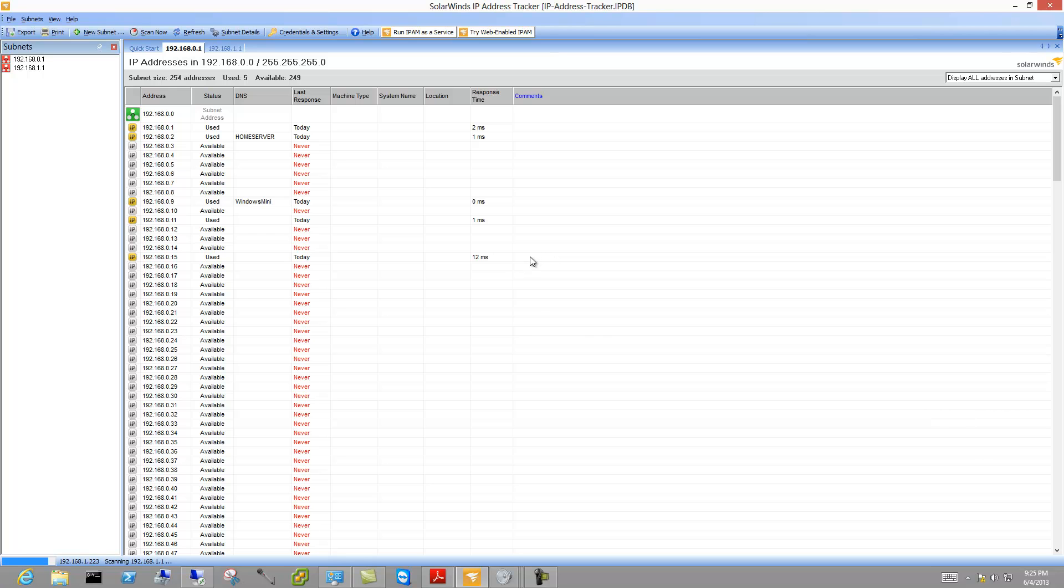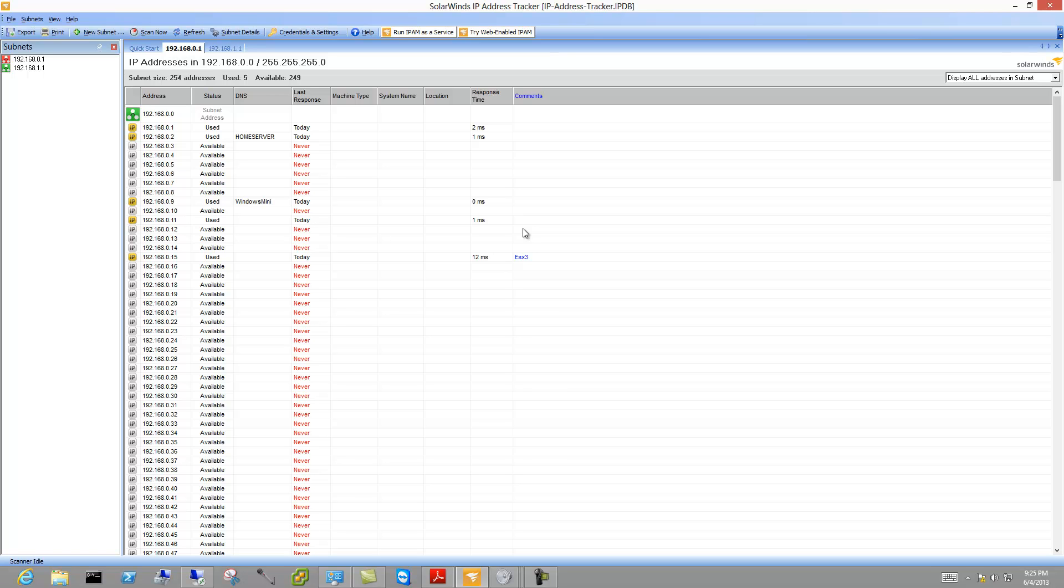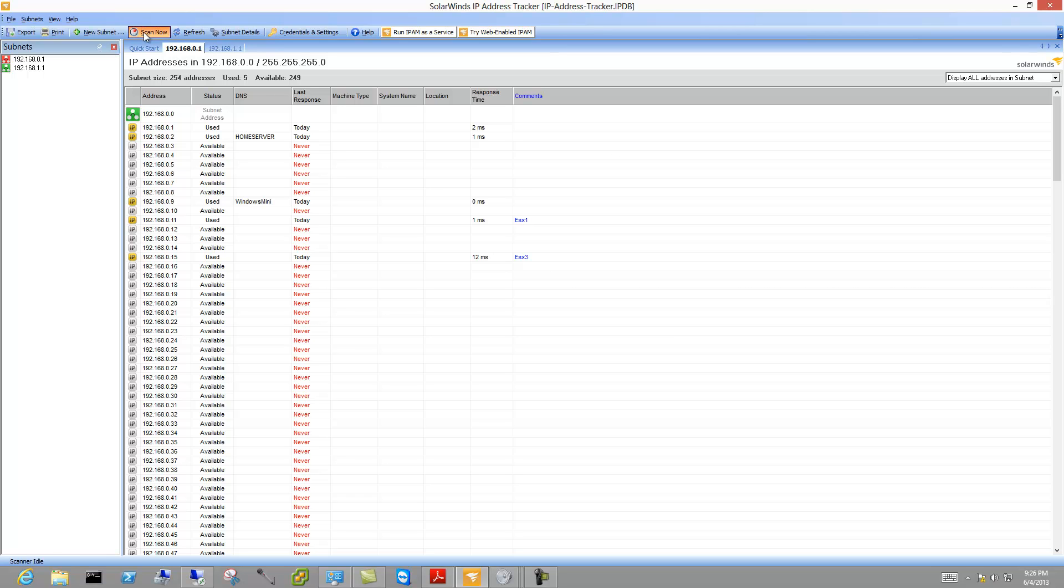But I know that this is ESX 3 and I know that this one here is ESX 1. So I can update the notes and then we go ahead and do a rescan and eventually it should show up green over here.